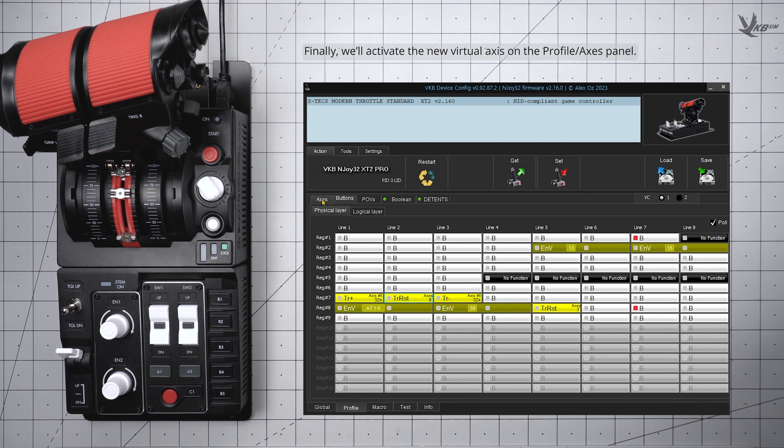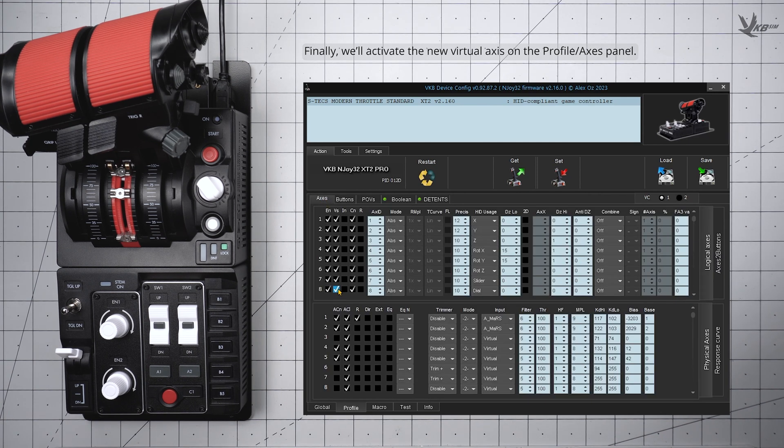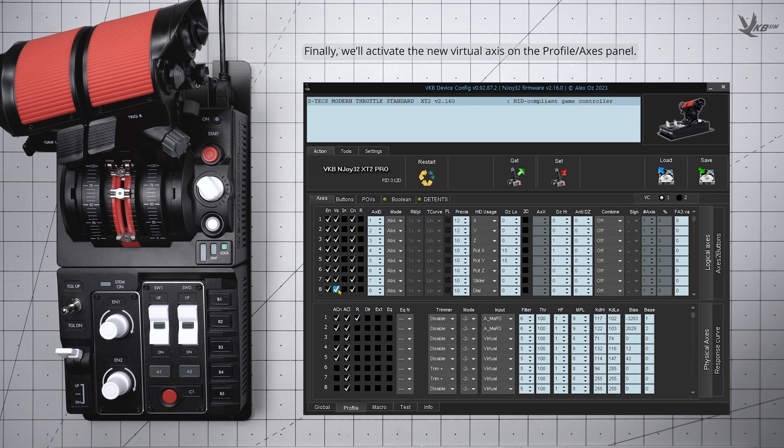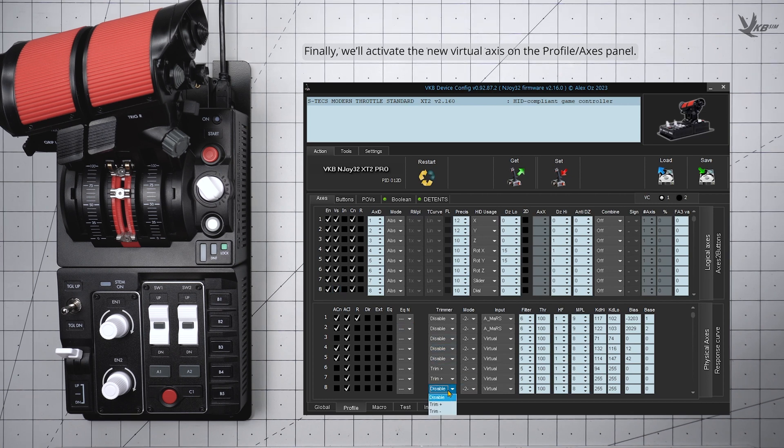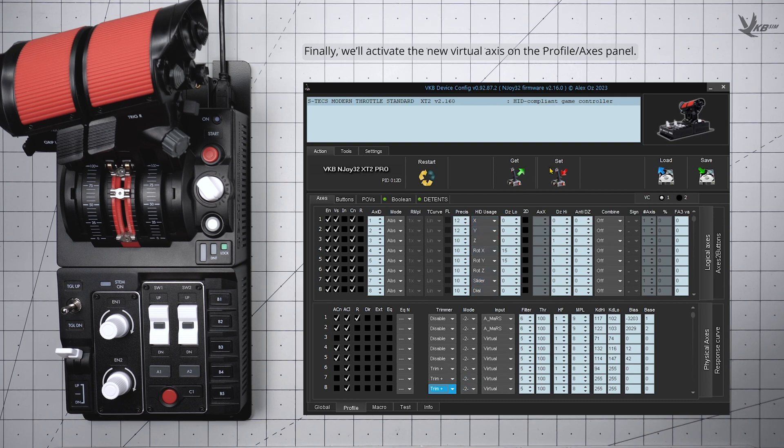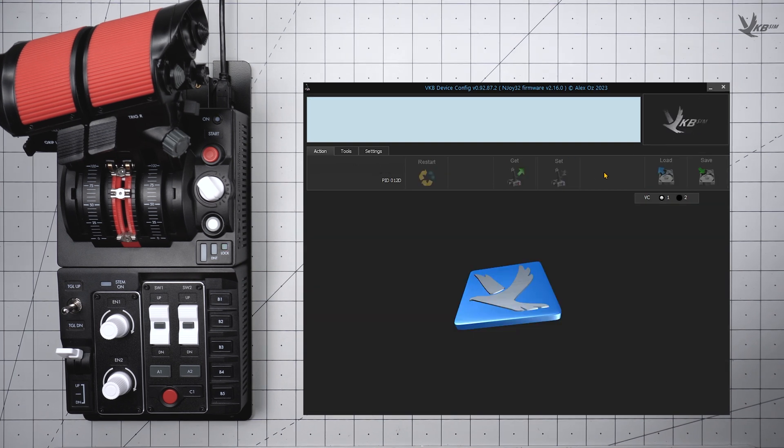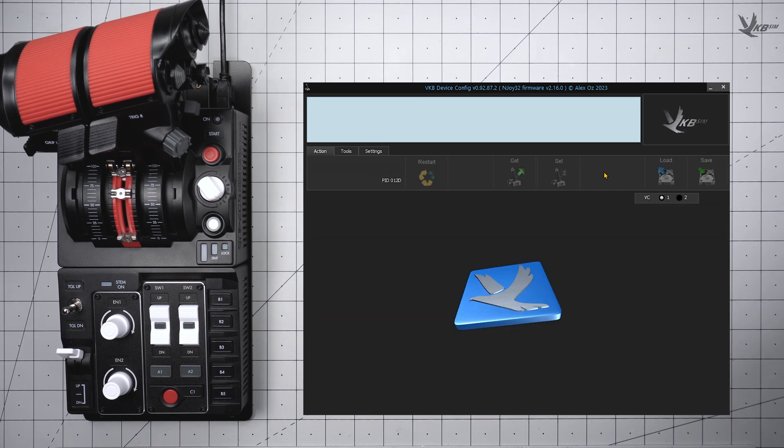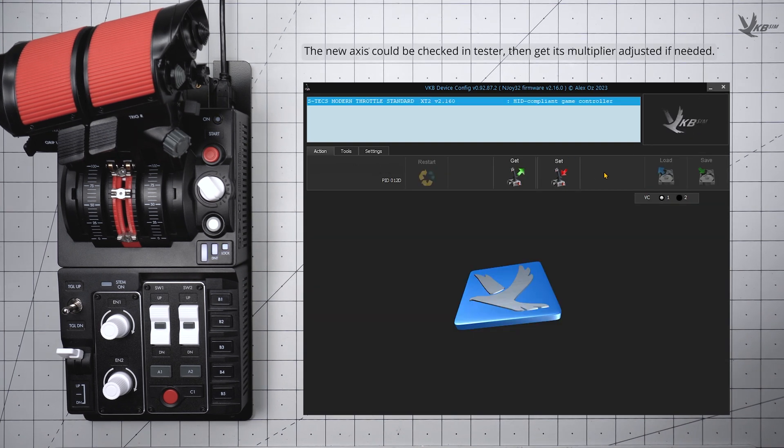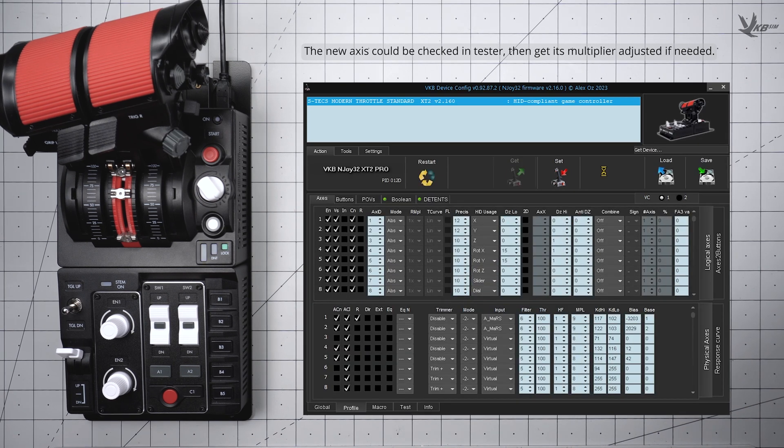Finally, configure the axis by going to the Axis panel of the Profile section. In the Logical Axis area, check off the N and Viz for the axis you just configured, and then in the Physical Axis area, set the Trimmer for that same axis to Trim Plus. Hit Set, get it tested, and then get on your way.